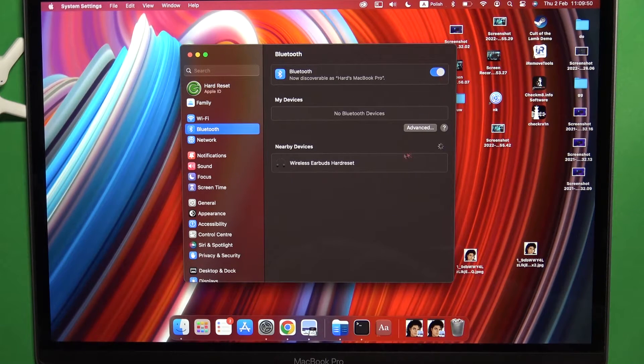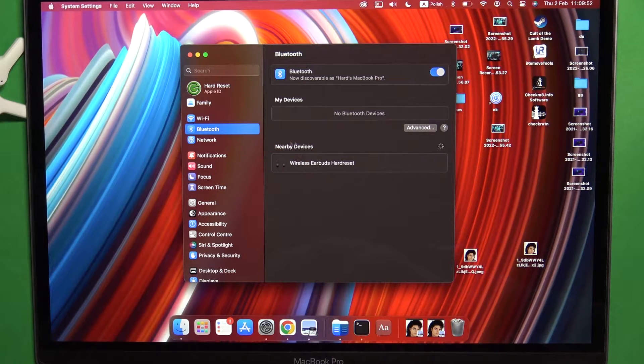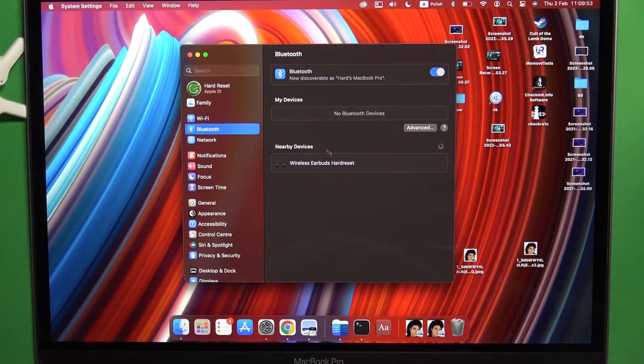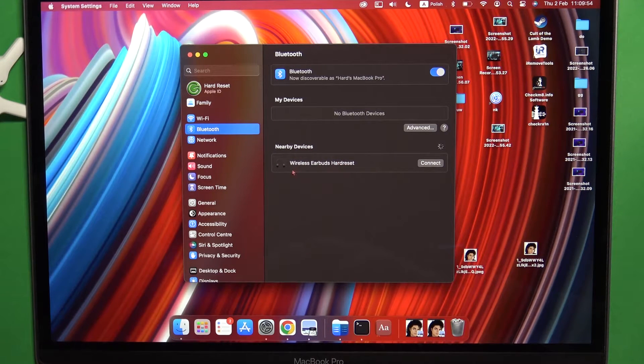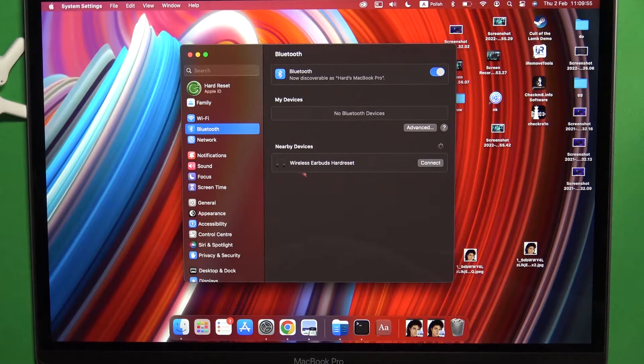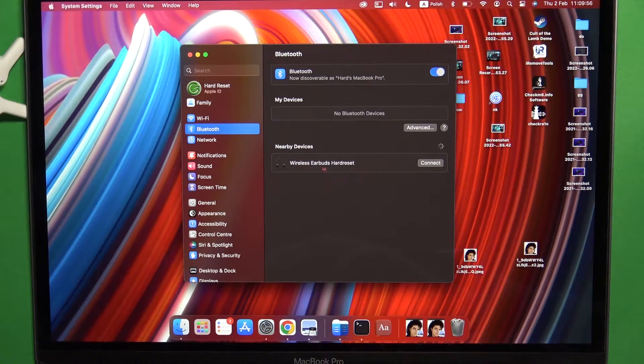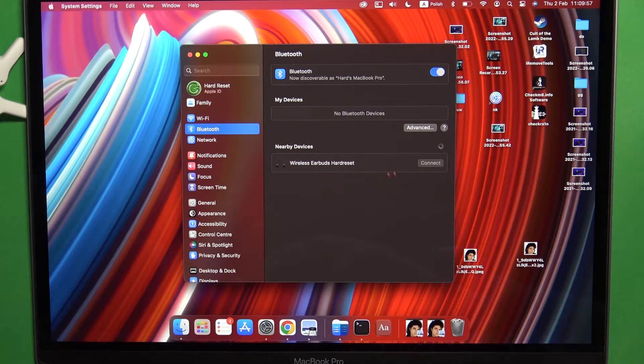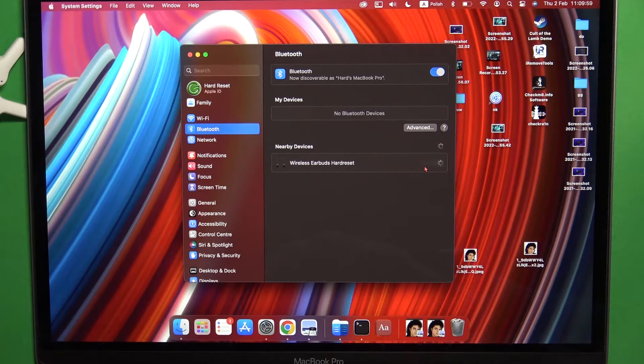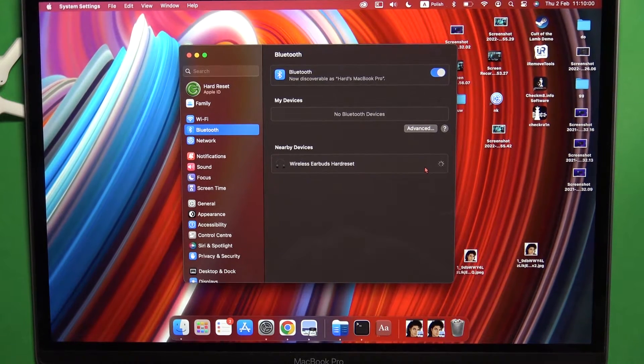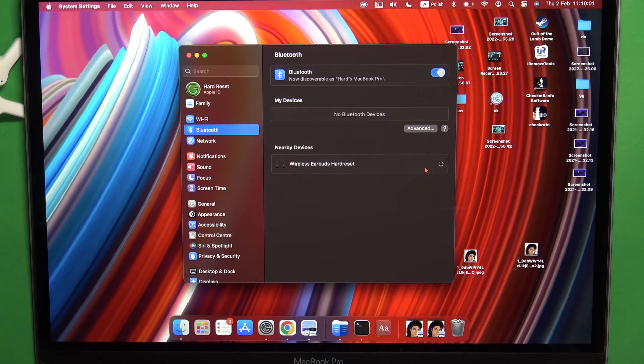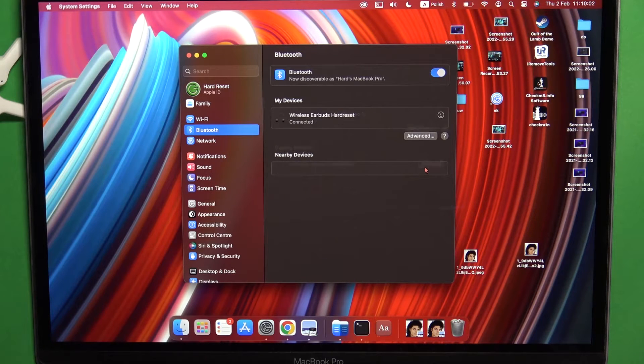Then select your earbuds from Nearby devices. In this case, we can find Wireless Earbuds Honor Choice - that's the default name in my case. Click Connect.